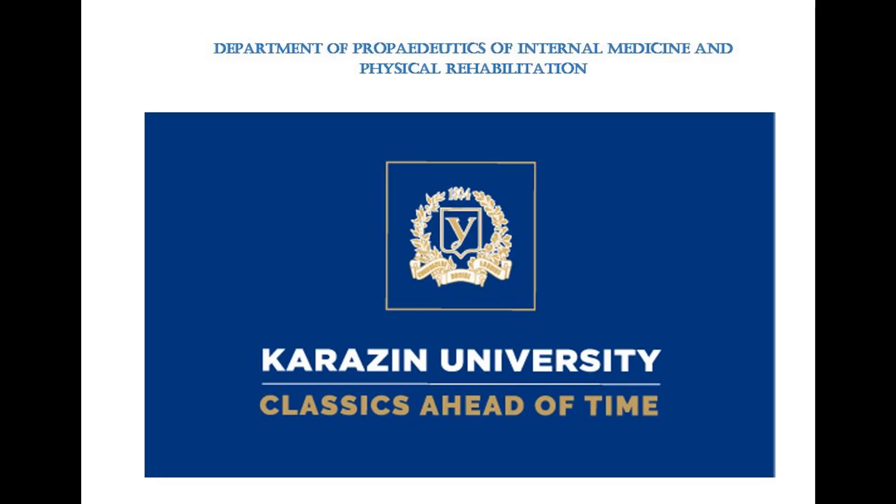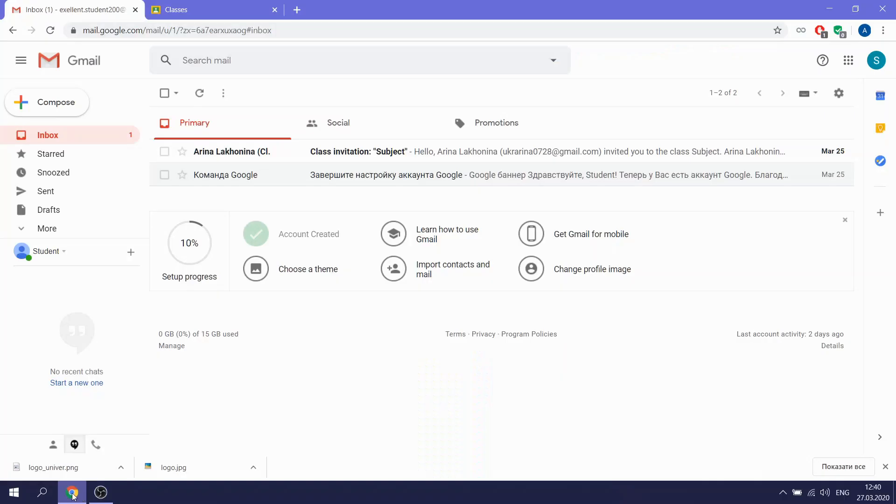So let's start. To get access to the Google Classroom, first of all, we should have a Google Account. I have it. I'm opening my Gmail.